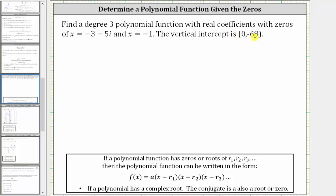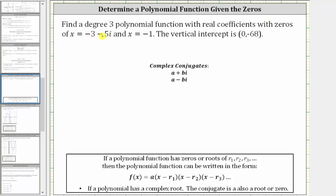We will build the function in the form shown here below, where a is a constant, and r sub one, r sub two, and r sub three are the roots or zeros of the polynomial function. Because we have a degree three polynomial function, we will need three binomial factors, but notice right now we're only given two zeros. But because we have the complex zero of negative three minus five i, the conjugate is also a zero, which is negative three plus five i.